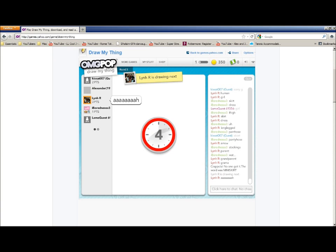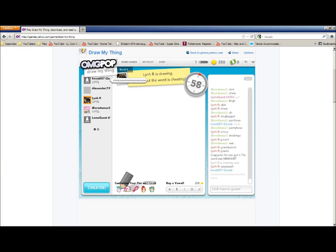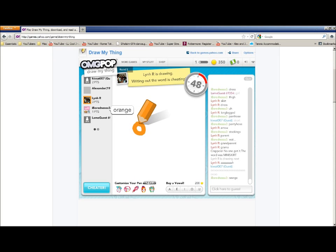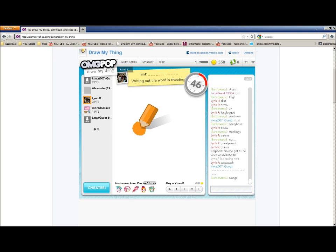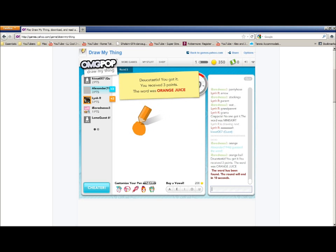Alright, Lin-R is going to draw next. Alright, let's see. I have no points right now. This sucks. Orange juice. Oh, I got it. Oh, bam. I'm good. Right? I got three points for that. Oh yeah.